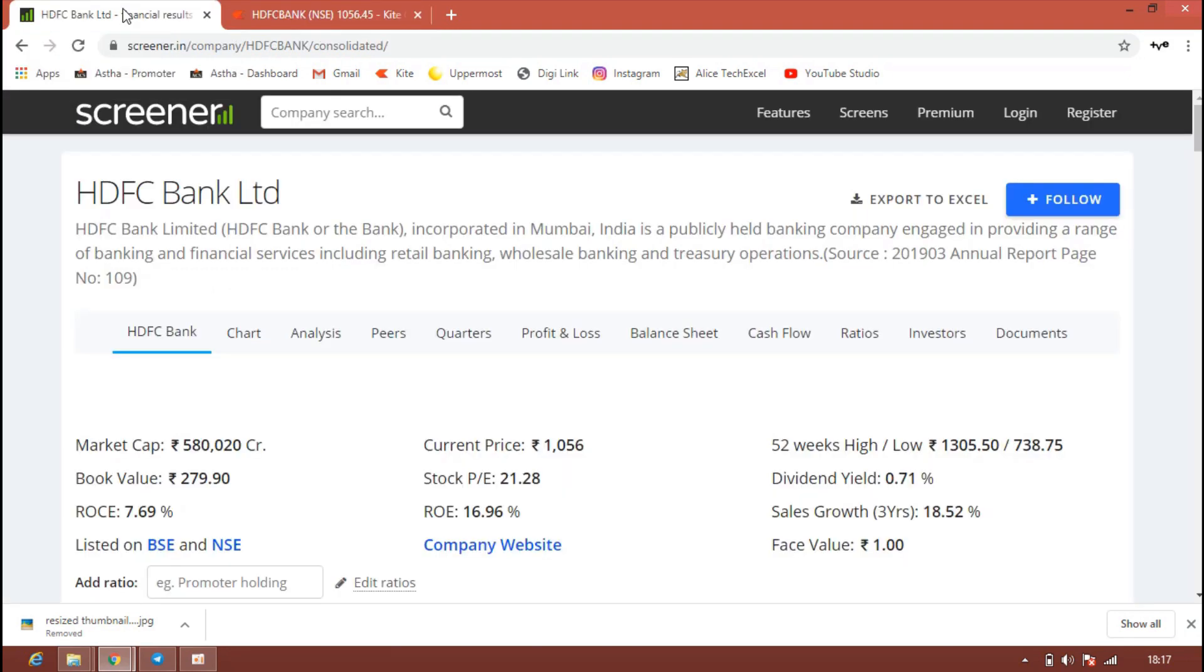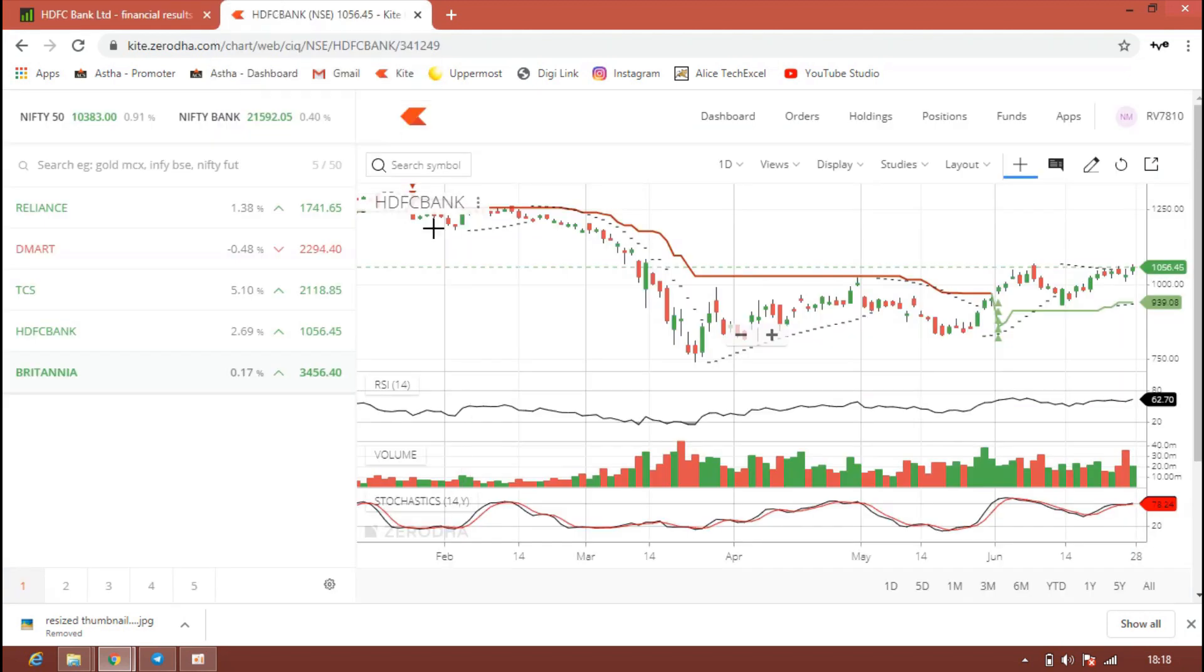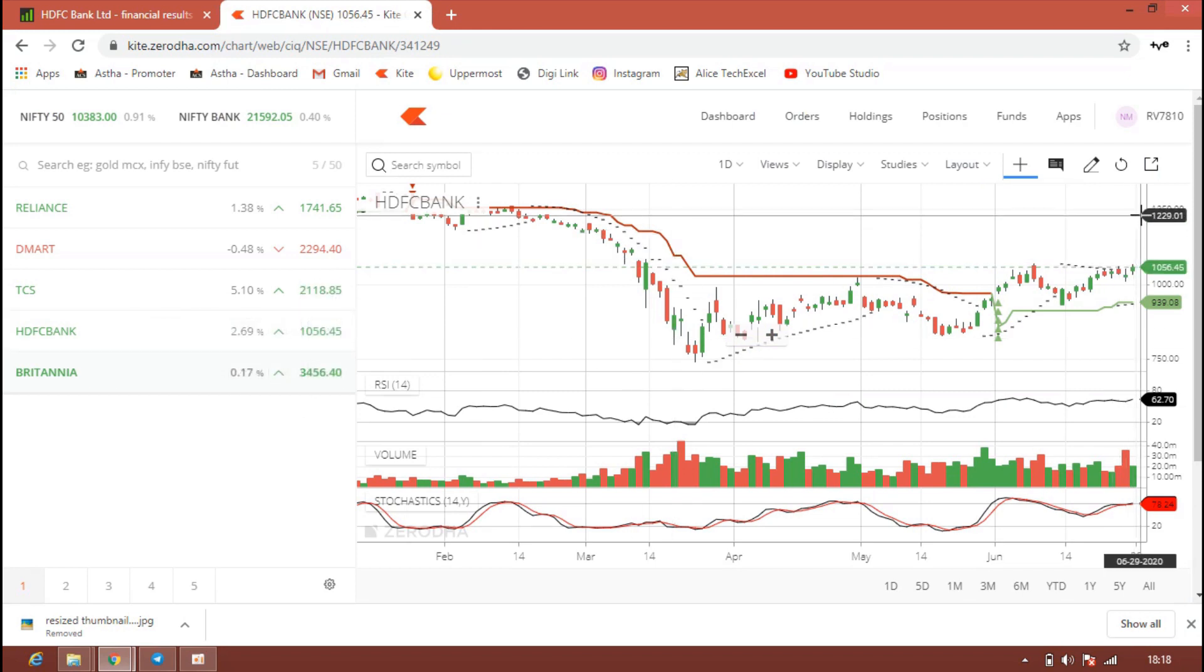Here you can see the market capital is around 5 lakh 80,000 crores and the stock PE ratio is 21.28 and ROE is 16.96. The stock is fundamentally very strong and the growth is very good. They are consistently giving very good growth. For past five years it is up to 20.63 percent. They are still maintaining a healthy dividend payout of 18.32 percent. One can invest in HDFC Bank for long term for the target of 1250 to 1300.